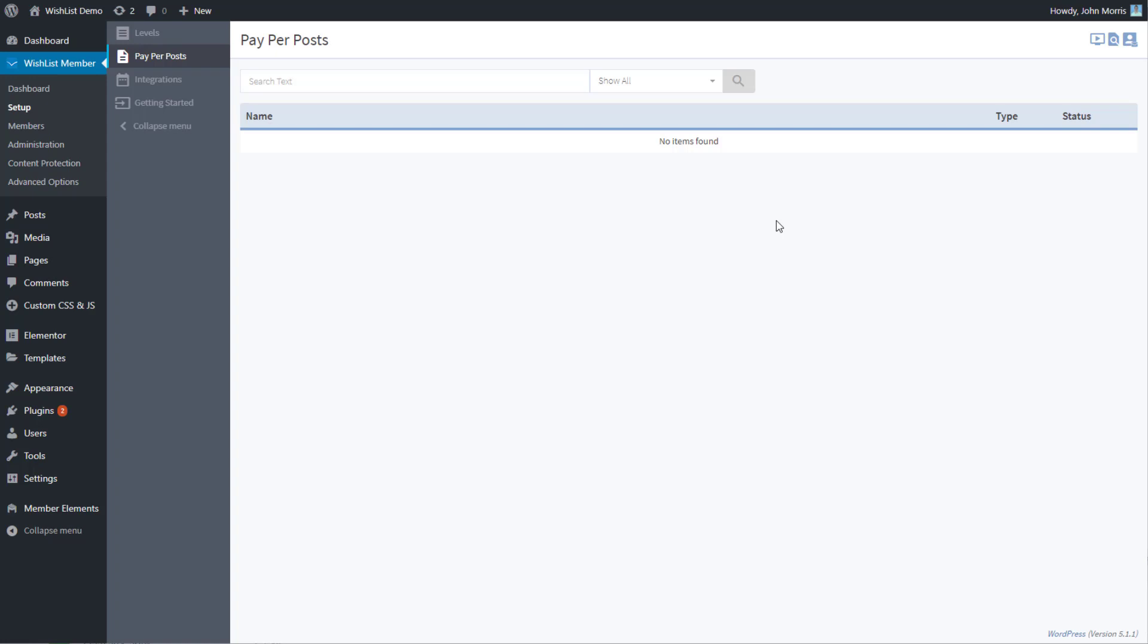Instead of having to create a new membership level for these particular posts, you can just turn on the pay per post and sell them directly. It creates a pseudo-level for that particular post.